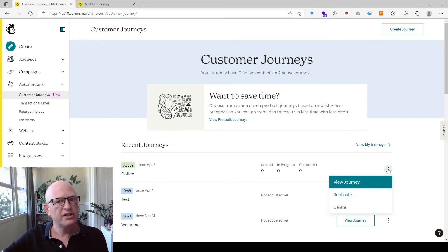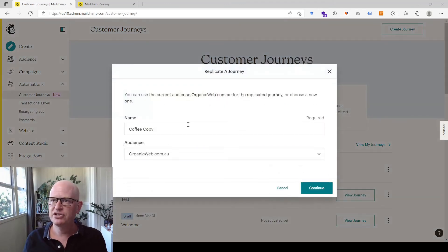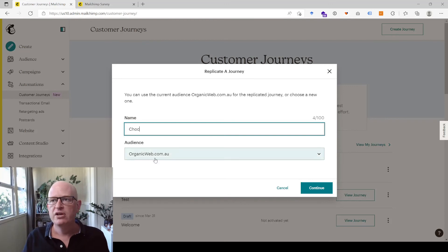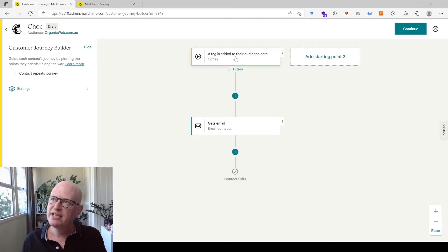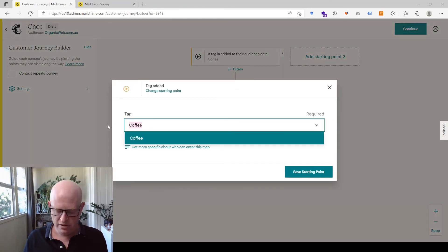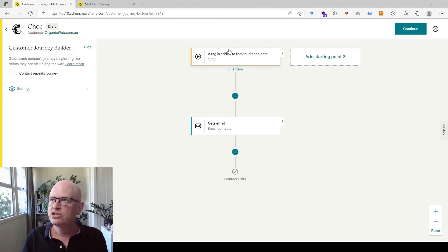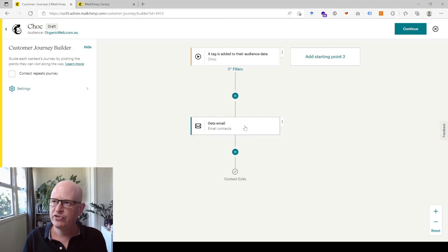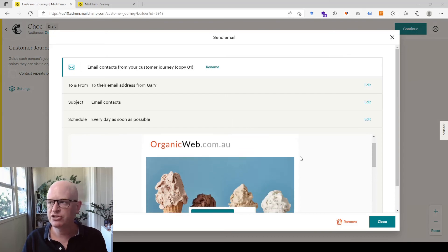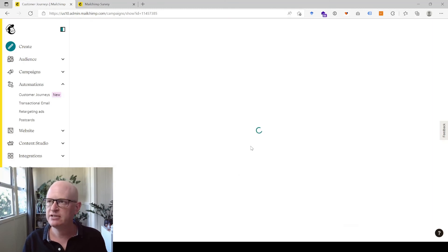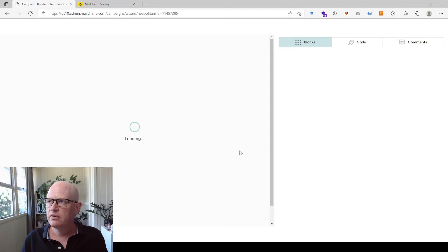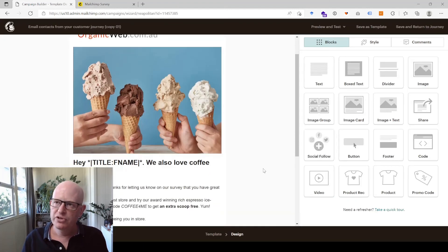Now we want to replicate that campaign and do the same thing for chocolate, since the other option was chocolate ice cream. I'll replicate this journey and call it 'Choc'. The audience is the same. Replicating is a great way to copy it exactly and just change the bits we need. The starting point currently shows the 'coffee' tag — I'll click on that and change it to the 'choc' tag.